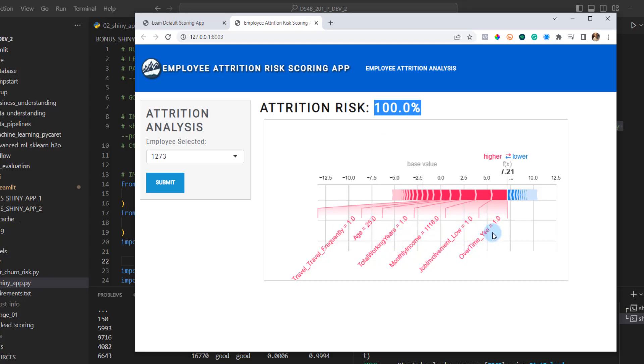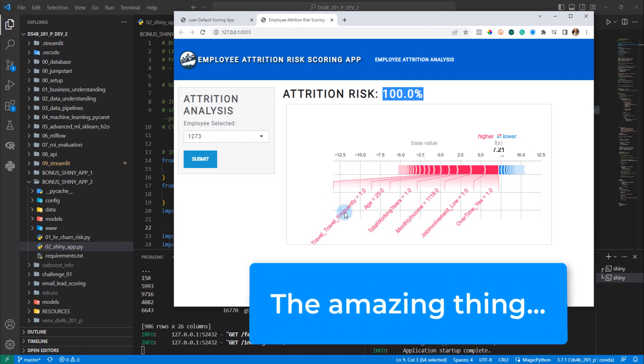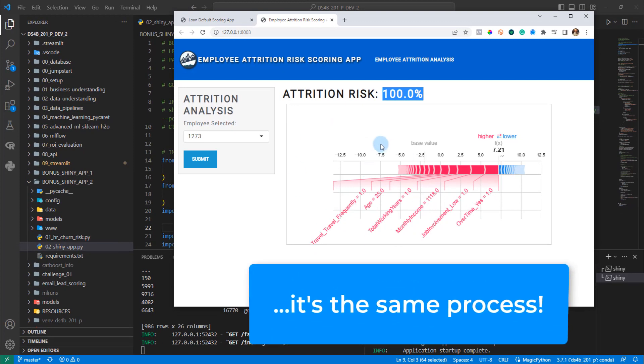So things like overtime, maybe we should try and reduce the overtime. Things like job involvement low equals one. So they were scored as low job involvement in one of the surveys that they took. Low monthly income, $1,118, is not a whole lot to live on. So these are the types of things that this same process that you're going to go through.